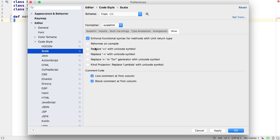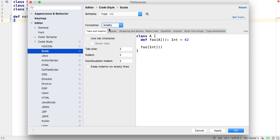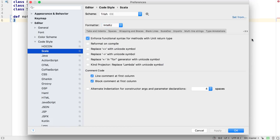It's also possible to tell IntelliJ IDEA to format the code when it's compiled. This has the advantage of making sure the code is always formatted according to standards. This setting is available under the other tab for both Scala FMT and the IntelliJ IDEA formatter.